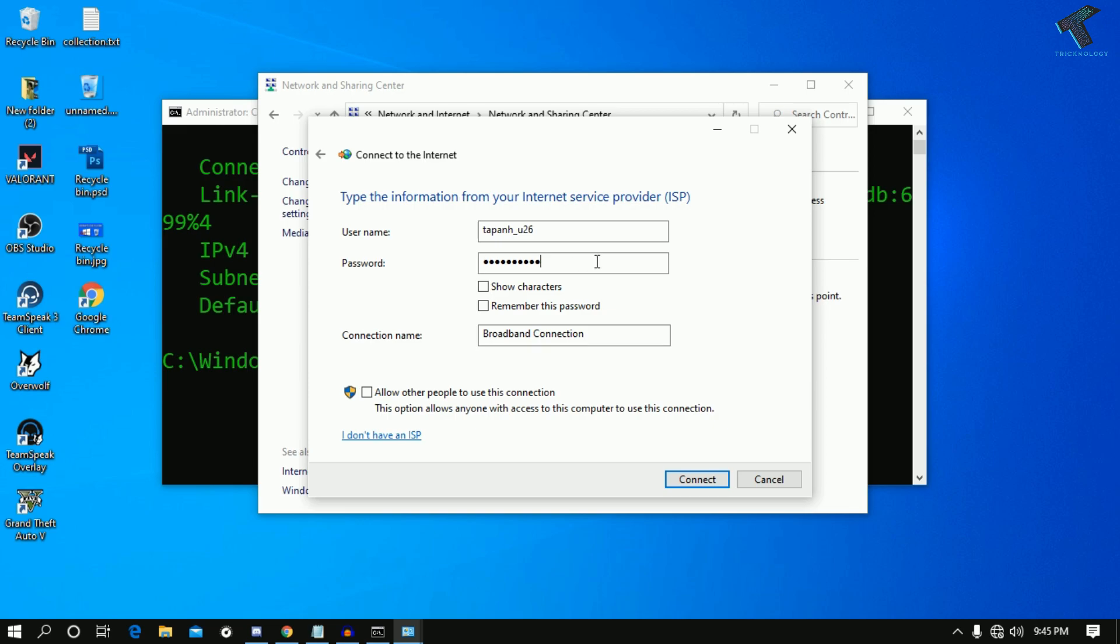You can change the connection name from here. I will select the default option which is Broadband Connection. Now click Connect.